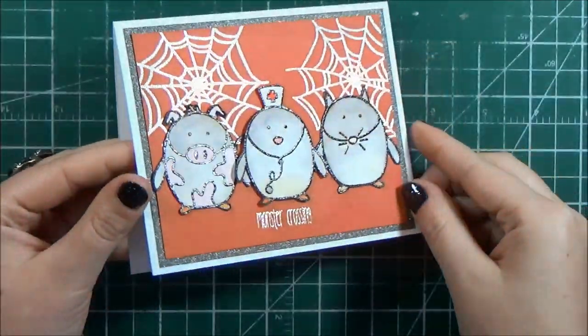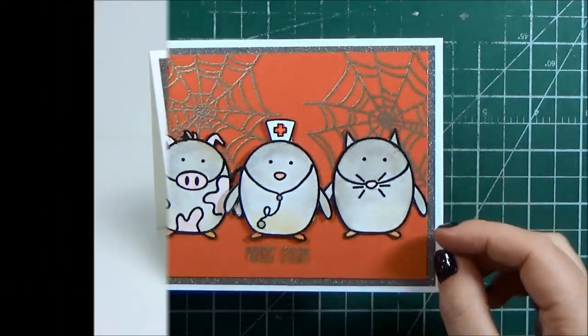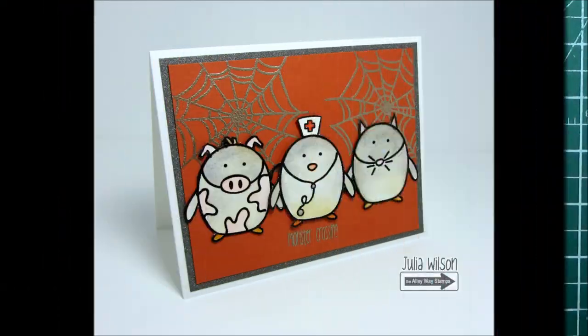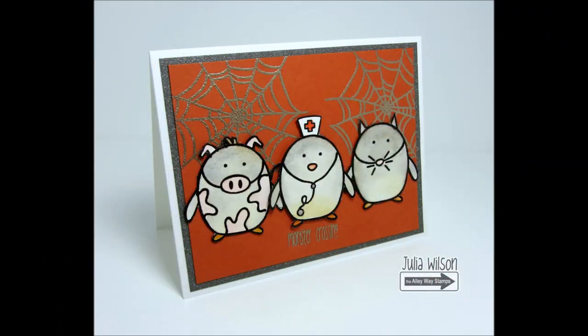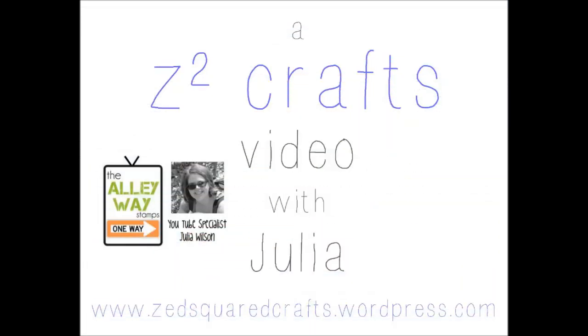That finishes off my card for today. Thank you so much for tuning in. I hope that I've inspired you to pull some of your non Halloween stamps and maybe use them for a little Halloween scene. I will be back soon with another video. Until then take care. Bye.